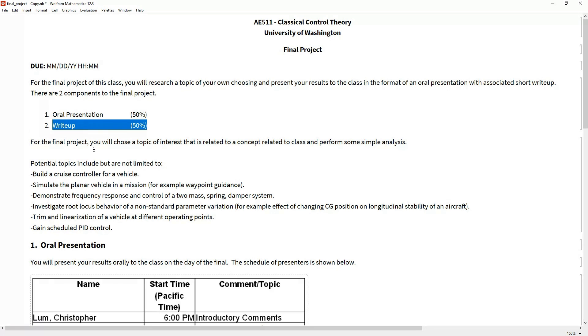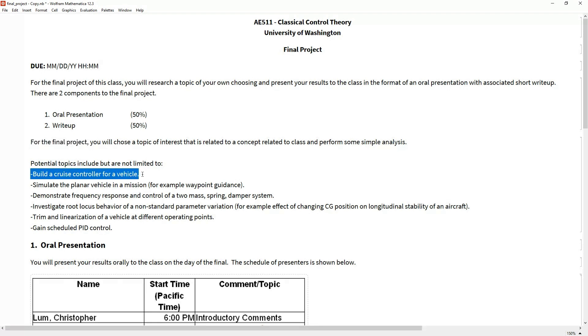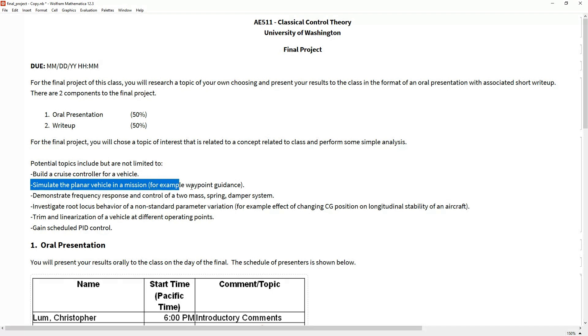You're going to pick some topic that you think is interesting related to a class concept. I've got a couple of ideas to get your brain spinning. For example, you could play with our planar vehicle, build a velocity controller for it, or simulate the planar vehicle following some type of mission. I've got some code to help you get started, but you don't have to stick with this planar vehicle.